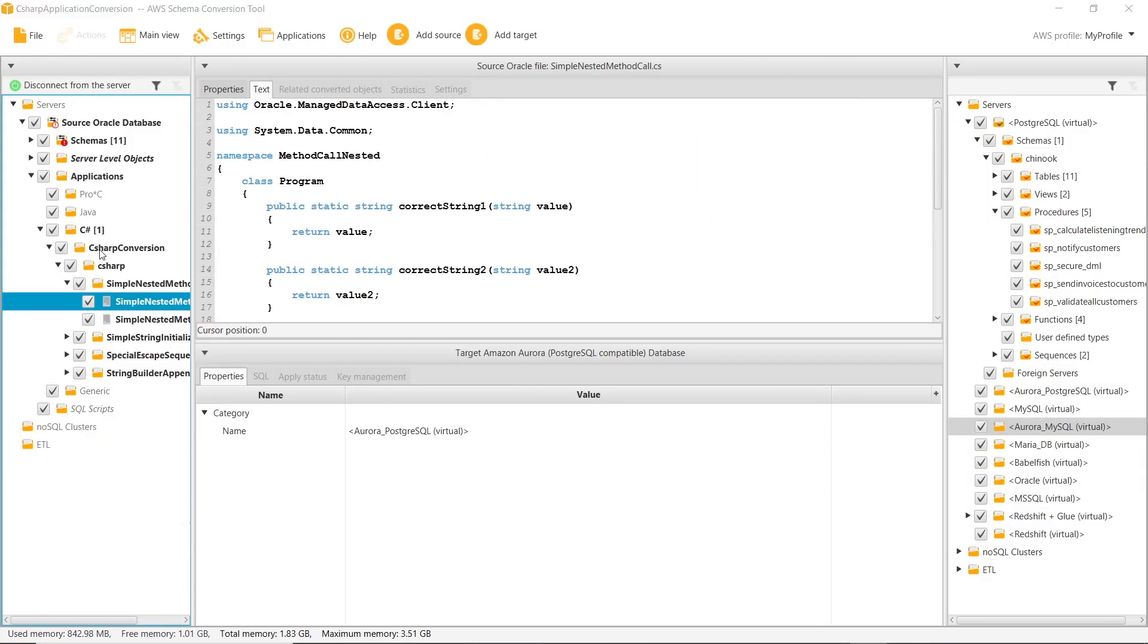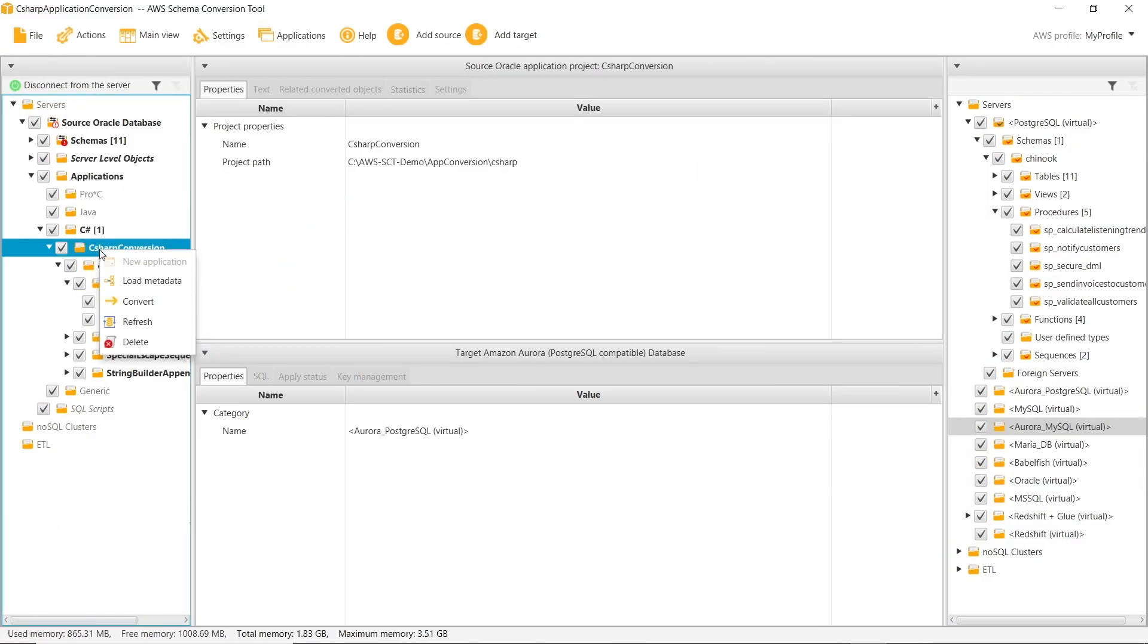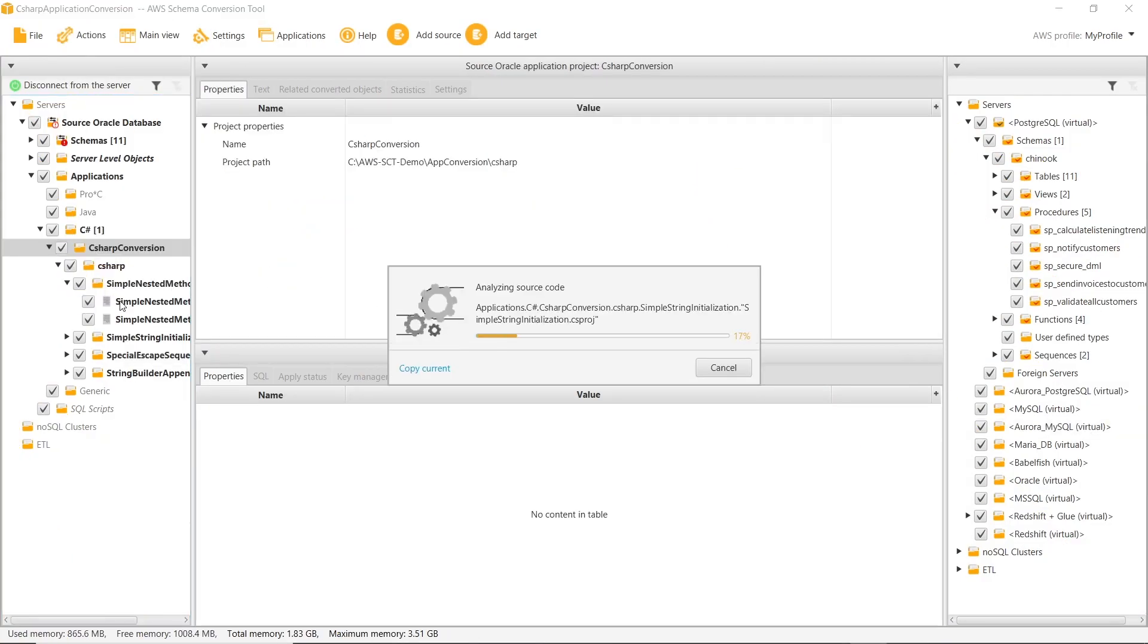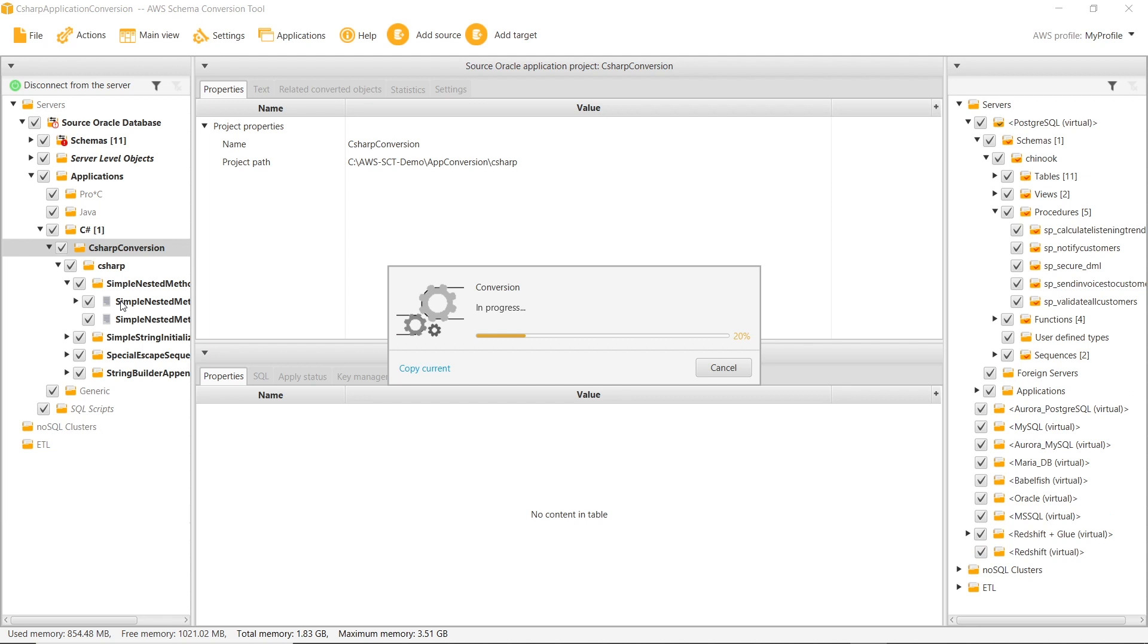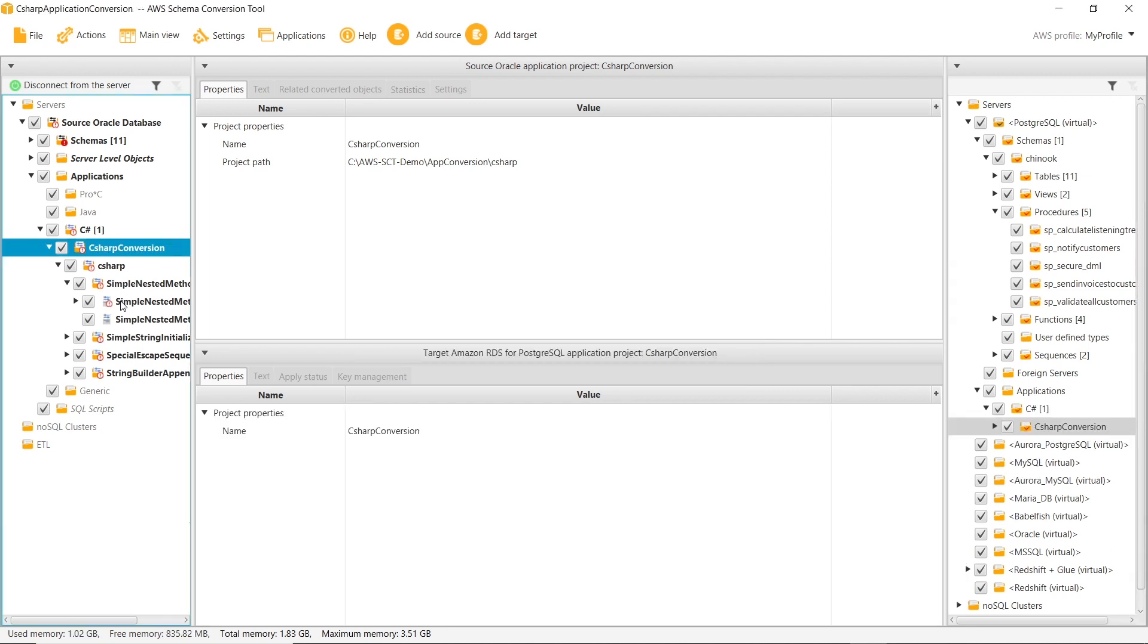Now we convert the SQL statements embedded in the source application code. AWS SCT analyzes the source code and collects statements from different application objects, such as functions, parameters, local variables, and so on.